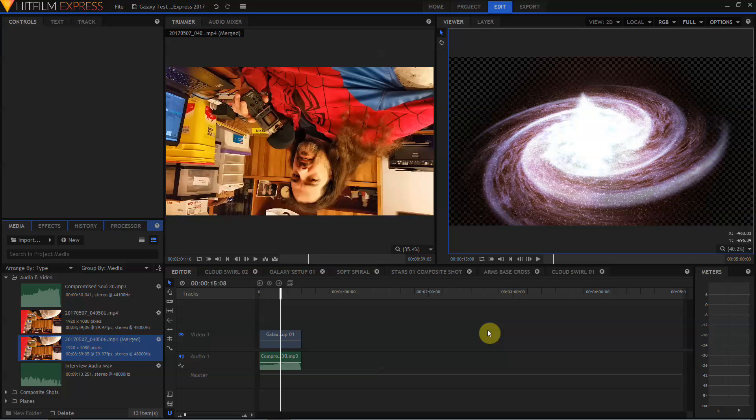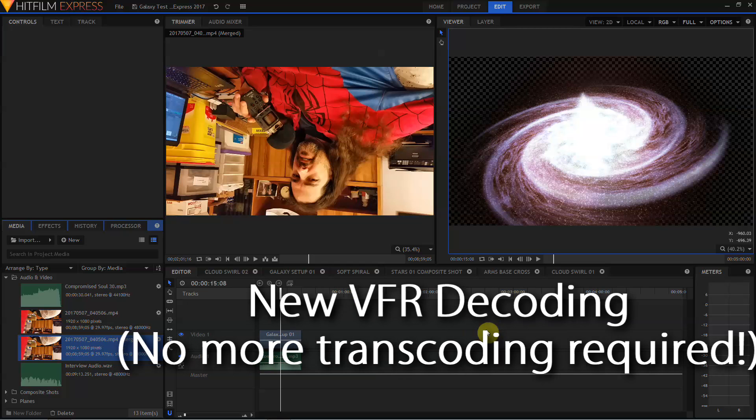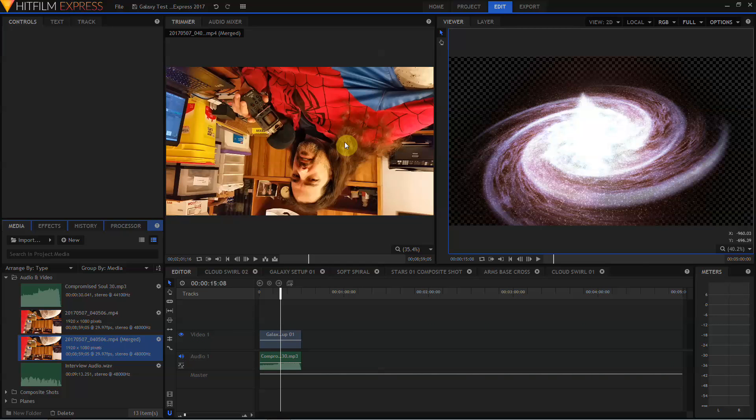Also new to HitFilm Express 2017 and just recently added to HitFilm Pro 2017, HitFilm now can properly interpret variable frame rate files such as those taken from a cell phone, tablet or a screen capture. Previous versions of HitFilm required transcoding variable frame rate footage to constant frame rate footage before import. Otherwise, the audio would drift out of sync with the video in the final output.